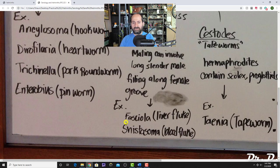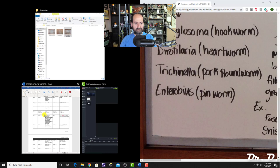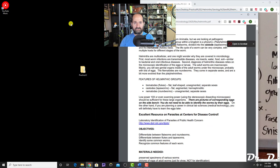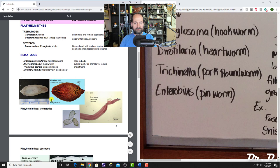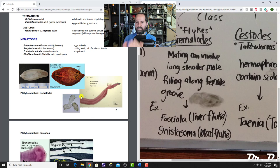The trematodes include Fasciola, the liver fluke, which looks like a leaf, and Schistosoma, the blood fluke. Schistosoma has an interesting mating arrangement where the longer, more slender male fits along the groove of the shorter, more broad female.